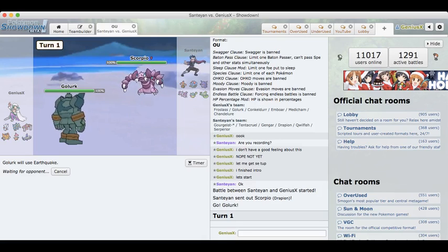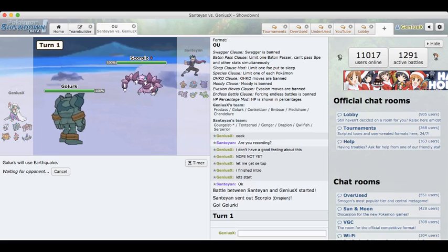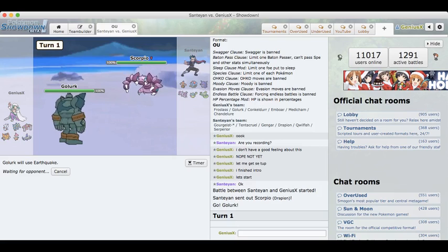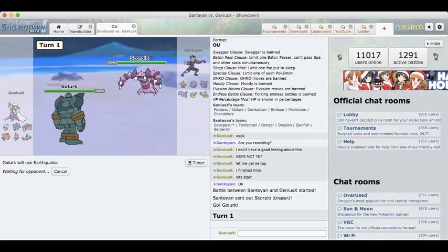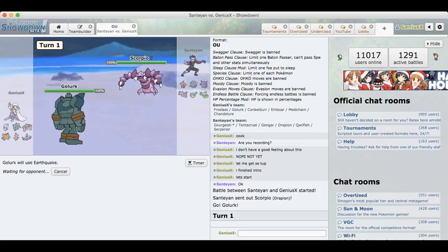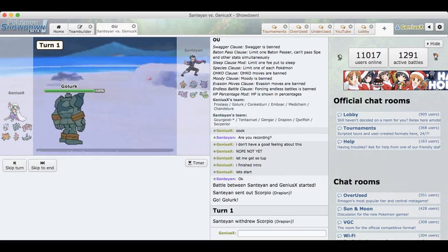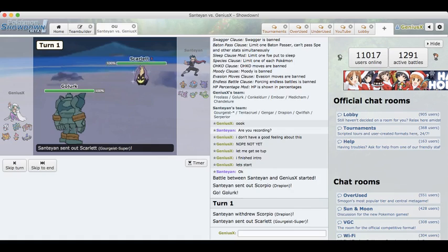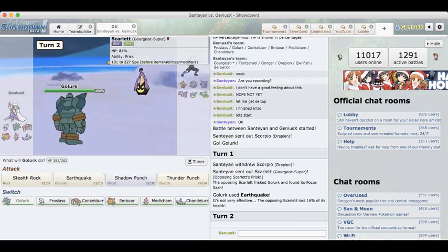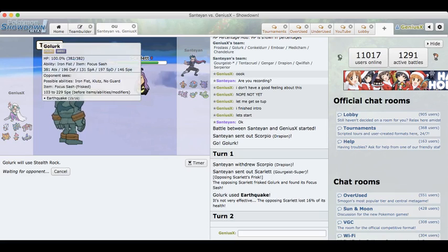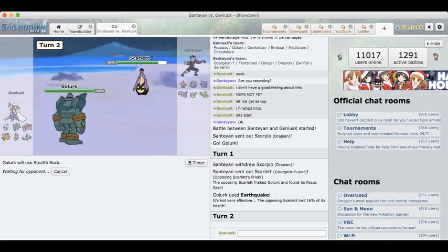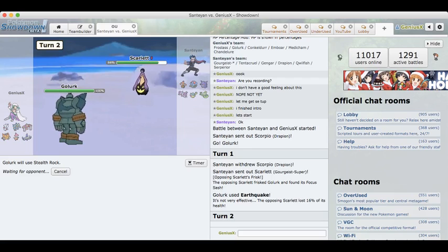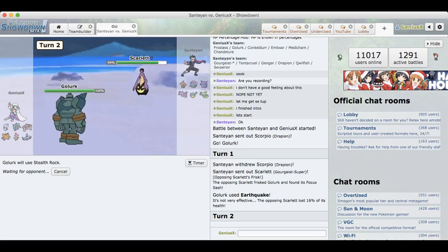I don't have a lot of stuff that can deal with that Golbat. This Drapion is also one of the only things that can deal with my Froslass. He does not have any Ground Resist on his team except for probably Gourgeist. This is looking pretty good for me. I do want to get off rocks because last match his Sash Gengar screwed me over really badly.